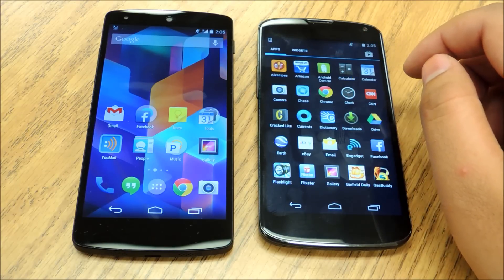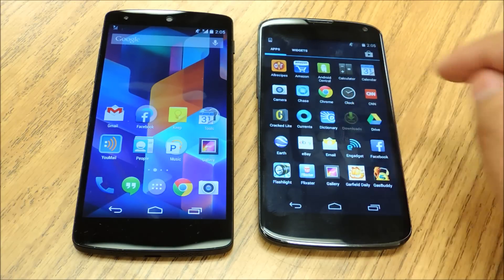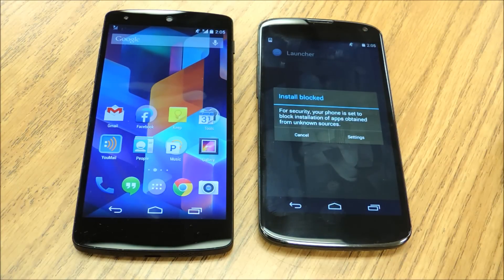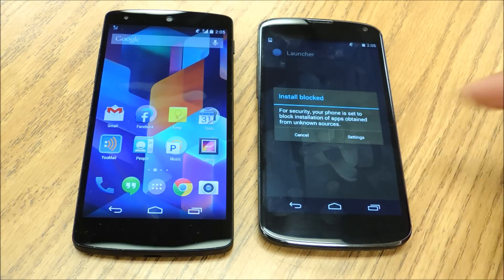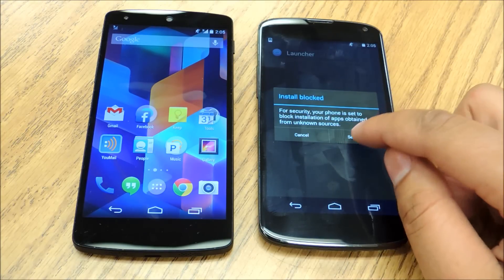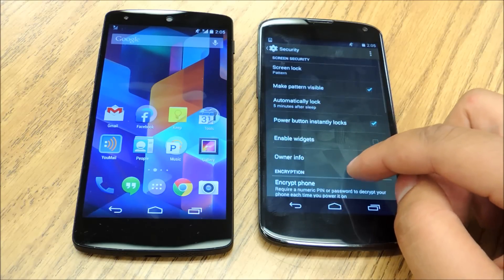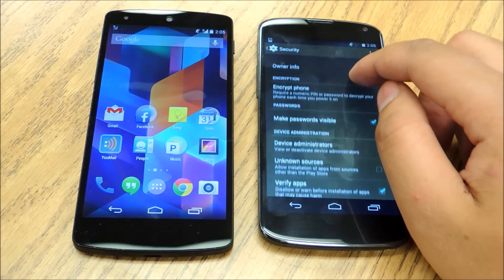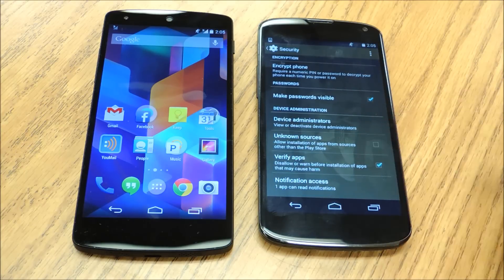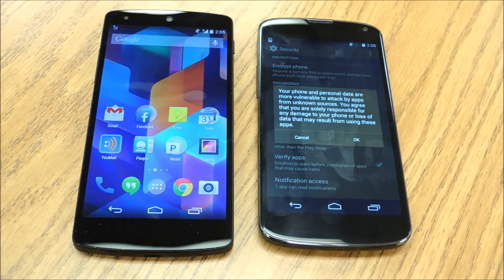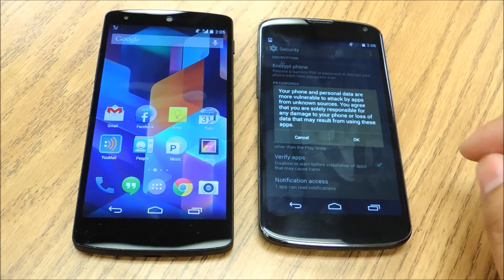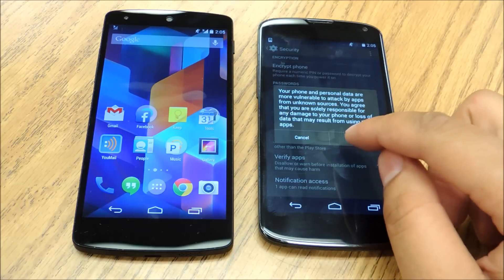So I've got mine right here. You're going to get a message that for your security, the phone is set to block installations of apps from outside sources. You're going to go to Settings and make sure that you have unknown sources checked. You'll get a little warning here telling you that this could potentially be dangerous, but I vouch for the source of this app. Go ahead and hit OK.